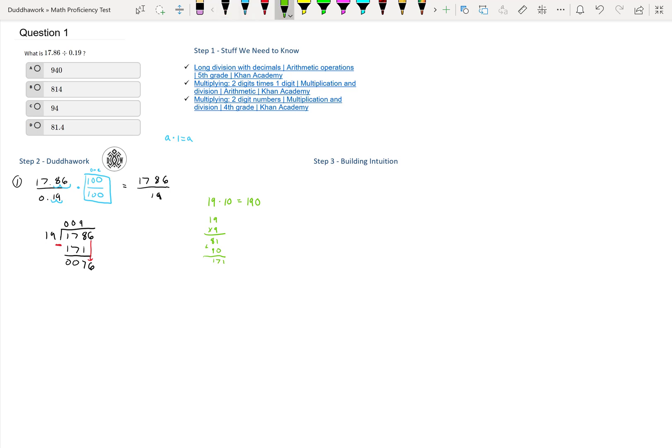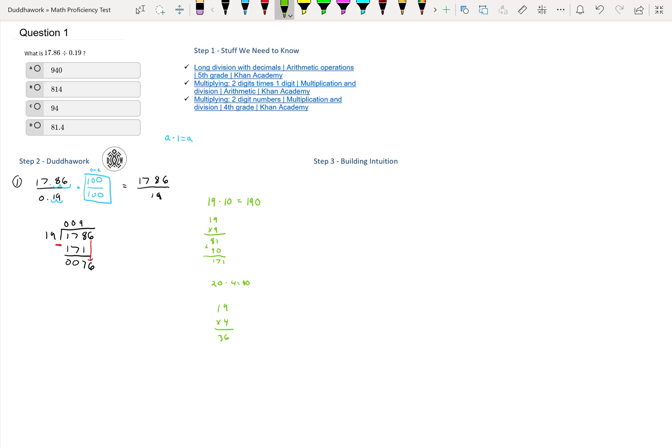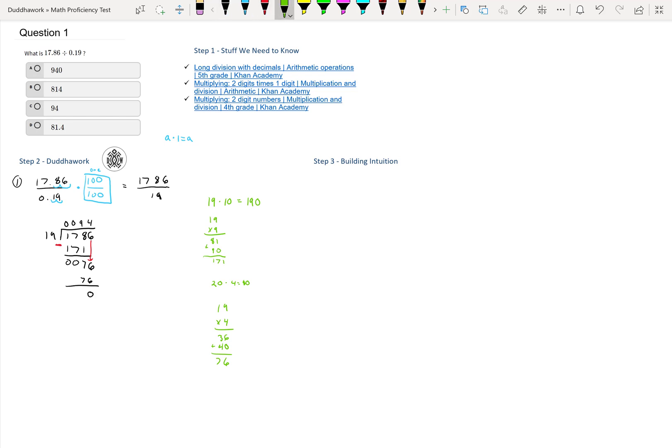We ask how many times does 19 fit in 76, and the answer is 4. You can try to think that 20 times 4 is equal to 80. That's how I approximate these things. I can prove it to you here that 19 times 4: 4 times 9 is 36, and then you add 4 times 10 which is 40. 40 plus 36 is 76. So we write it fits 4 times, and 76 minus 76 is 0. Therefore, that is a remainder 0.